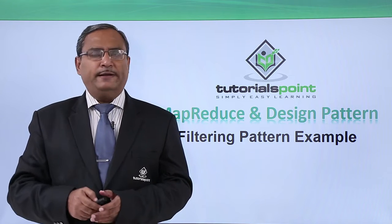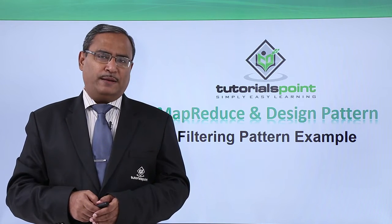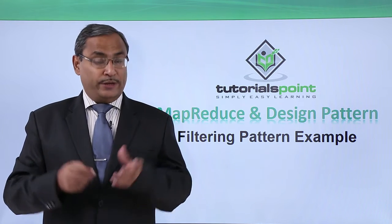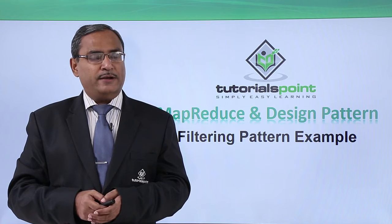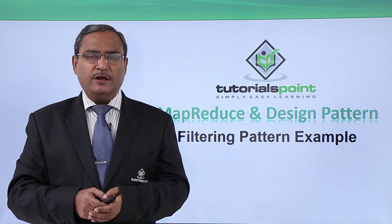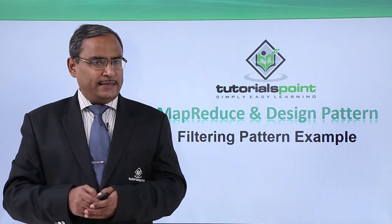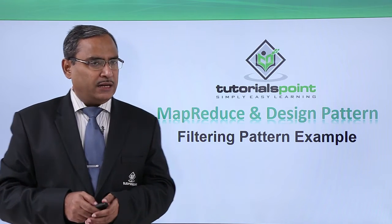Let us discuss one filtering pattern example. This video will include a practical demonstration for easy understanding of the concept.